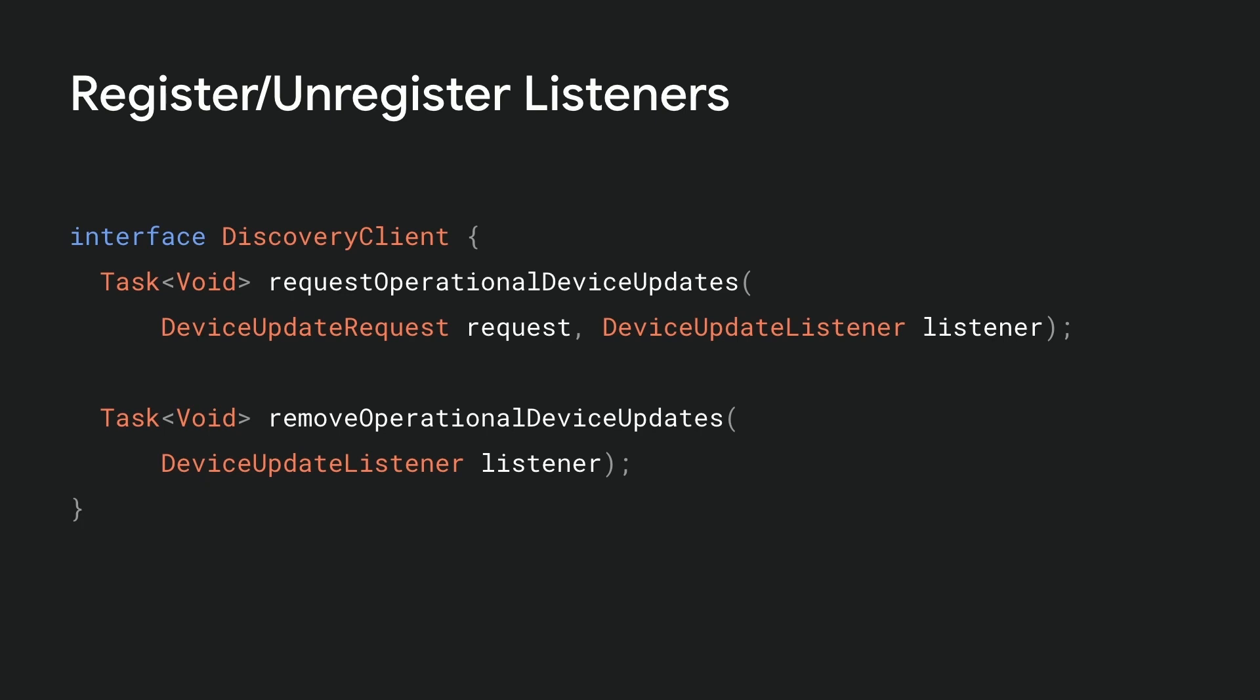After you're finished, you can remove a previously registered listener using remove operational device updates.